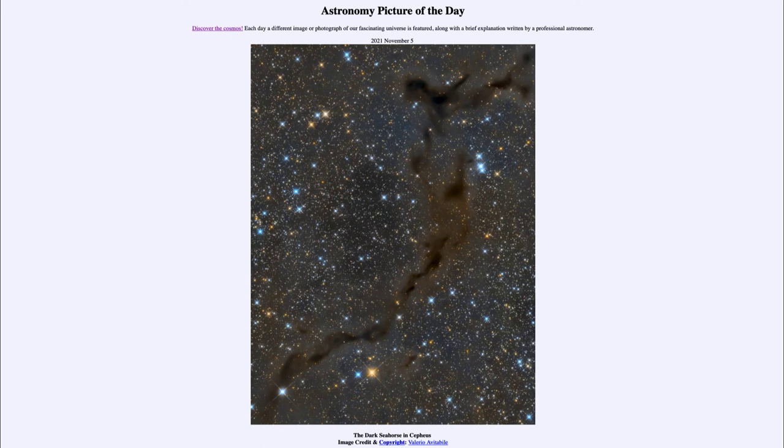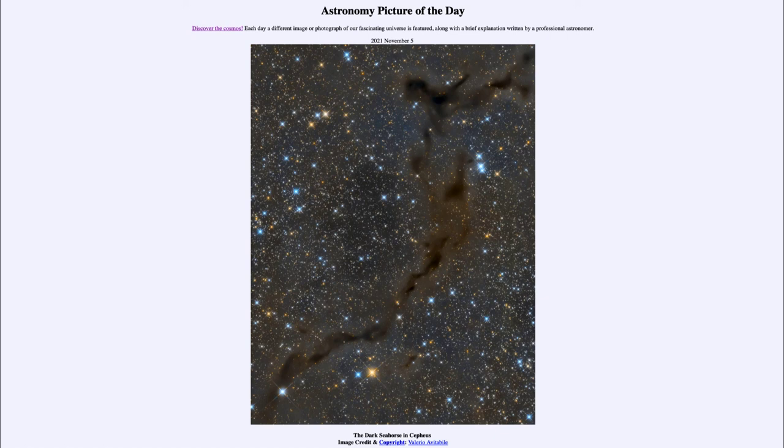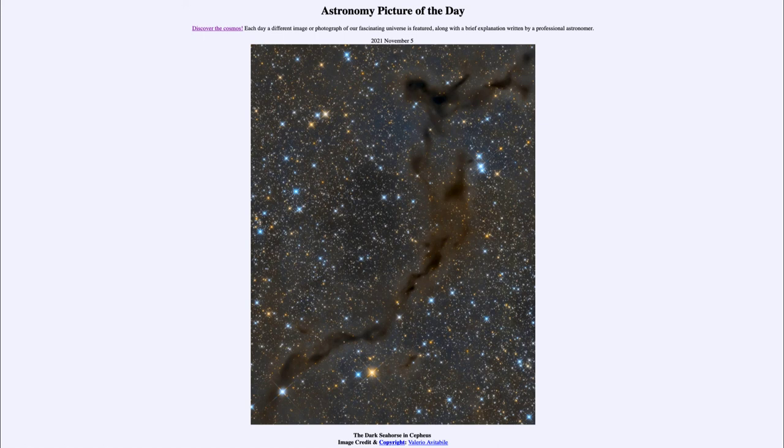Of course to get actual temperature measurements you would need to make more detailed observations of the actual emission of the star to be able to determine exactly their temperatures. But you can easily see what stars are hotter than other stars just by looking around our image, and in this case looking around the dark seahorse in Cepheus.